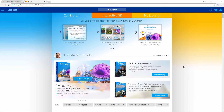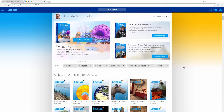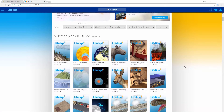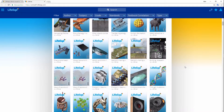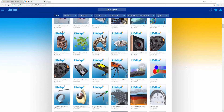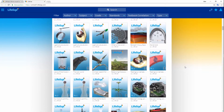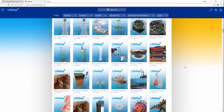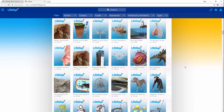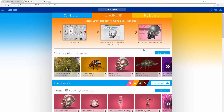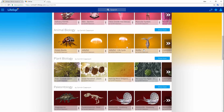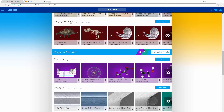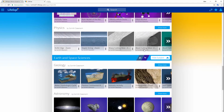Lifelike is a visual learning platform for interactive 3D, augmented reality and virtual reality in K-12 science. It makes it exciting to learn science for students and makes it easy for teachers to integrate next generation science standards.